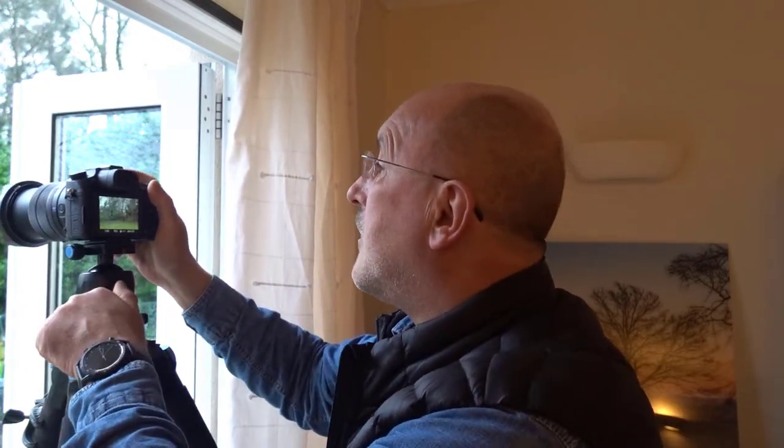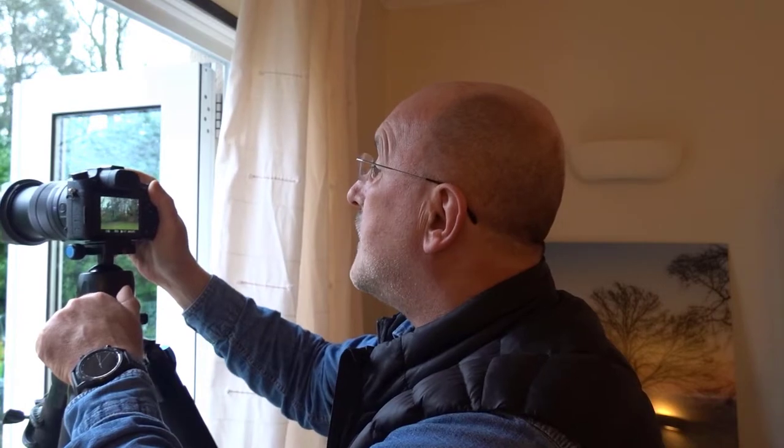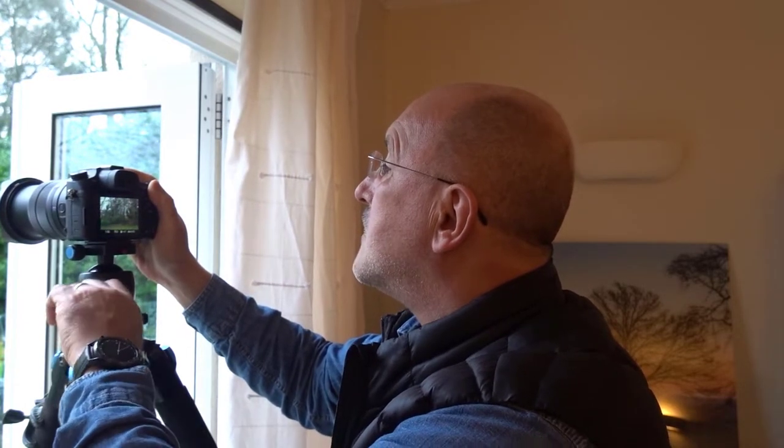As ever, a lot of detail. Camera number two, this is the RX10 Mark IV, again mounted on the same tripod, pointing in the same direction. I just need to get it up to 70mm. It goes in stages, it doesn't go in whole nice round numbers, but I'll line it up for the same shot as the other one that I took with the a7R IV.